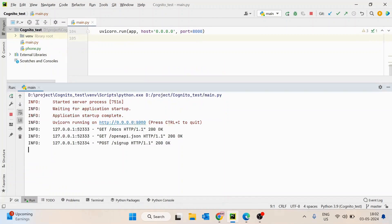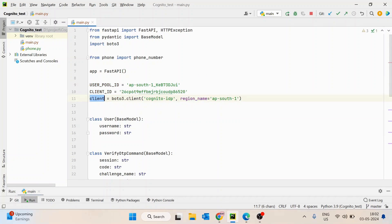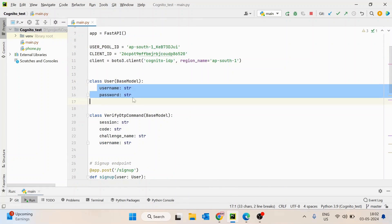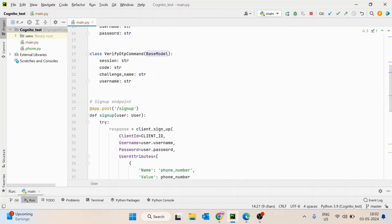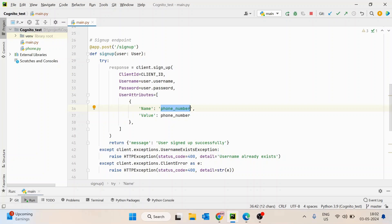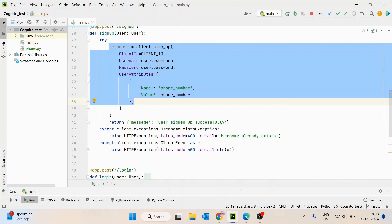Let's understand the implementation of this API. We have already created a user pool and a Cognito client. Inside the API, we are receiving username and password from the user — it's a Pydantic base model. Using the username and password, we call the client dot sign_up function, which takes client ID, username, and password, along with user attributes like phone number. The phone number is kept in a separate file just to hide it, but you can keep it here as a string with country code, like plus 91 followed by the 10-digit phone number. That's when the user is created successfully.